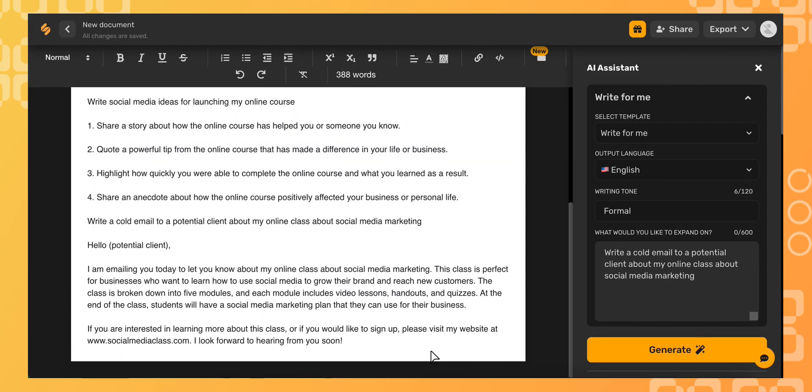With Simplify, all of your copywriting saves automatically, and you can return to your document anytime or share with your team. To use our AI and more, sign up on simplify.co. See you there!